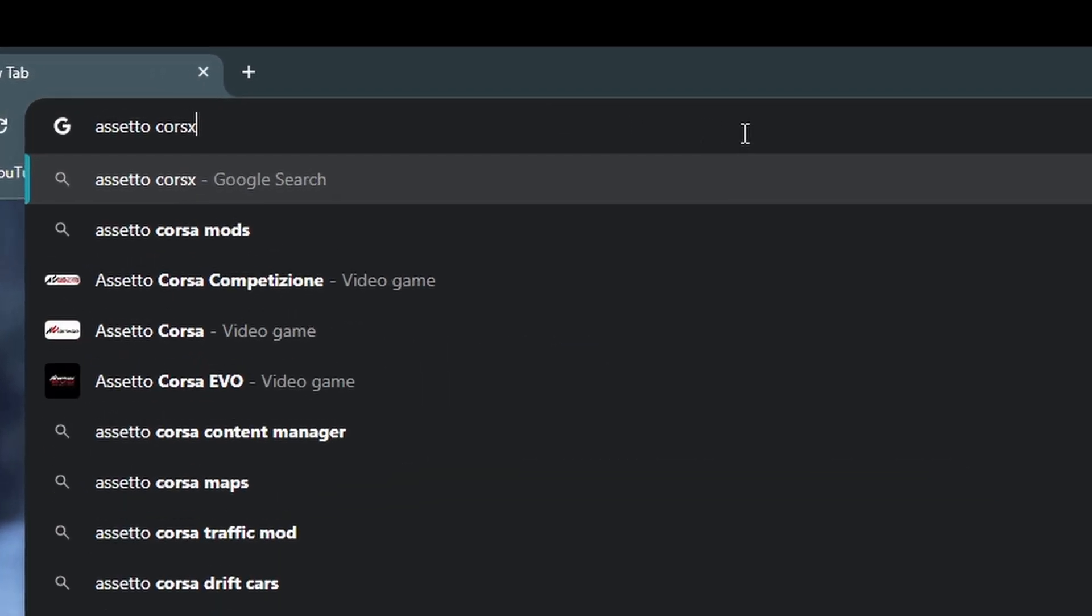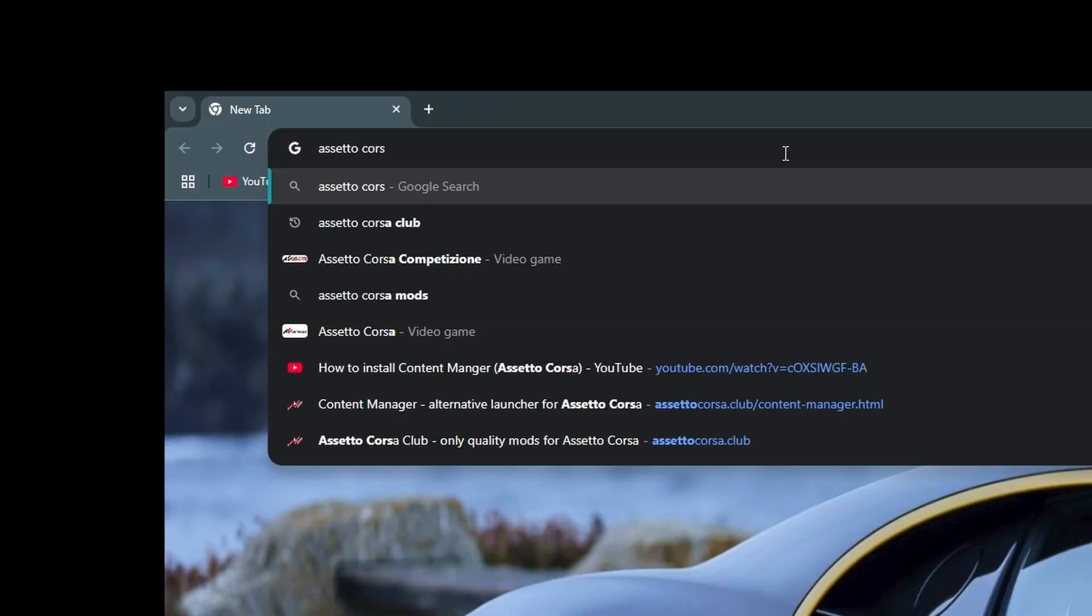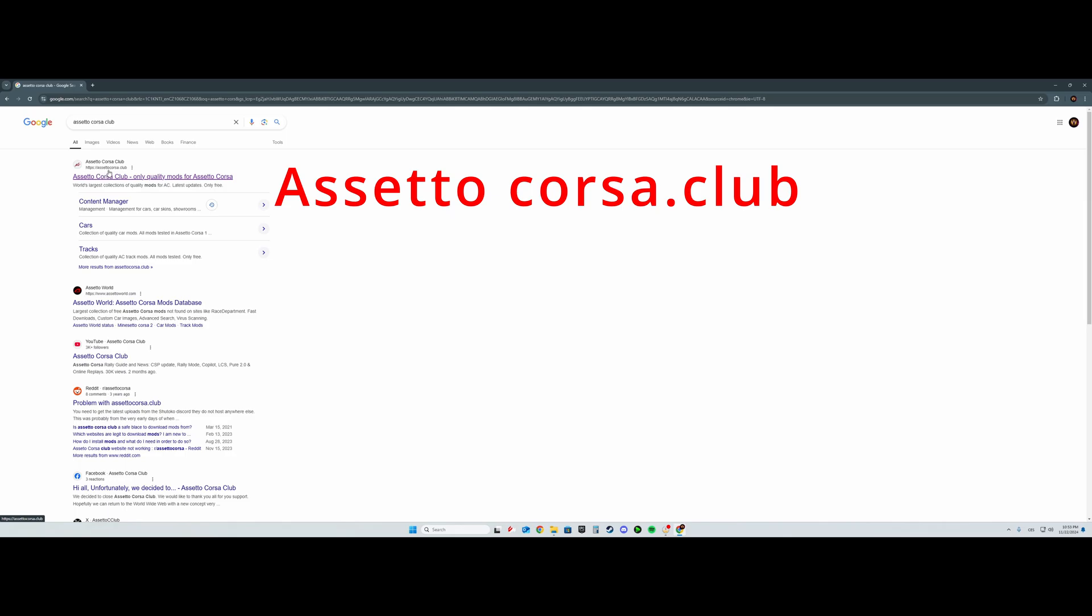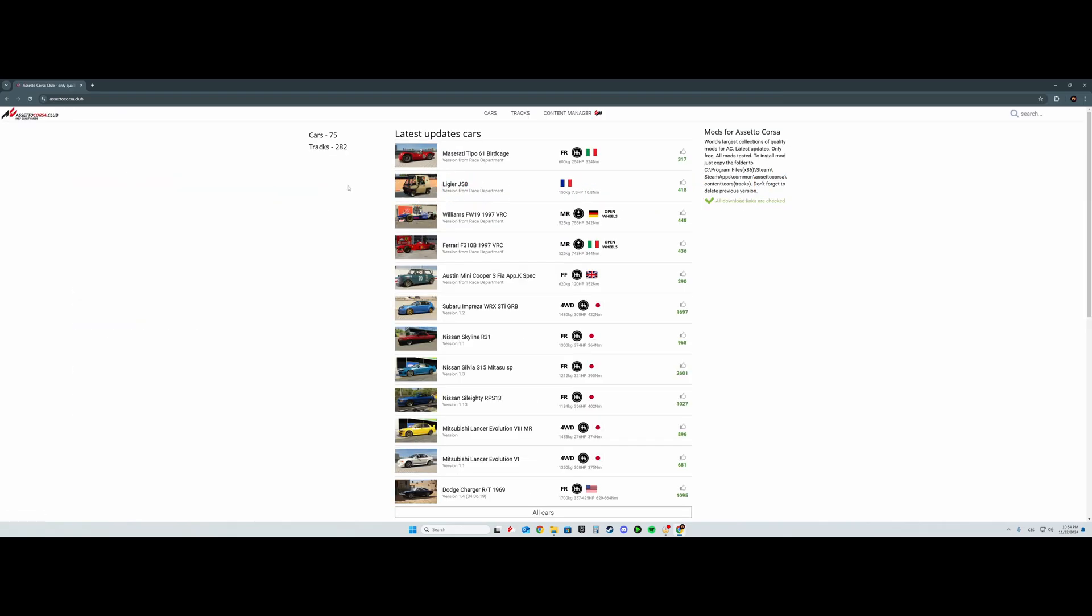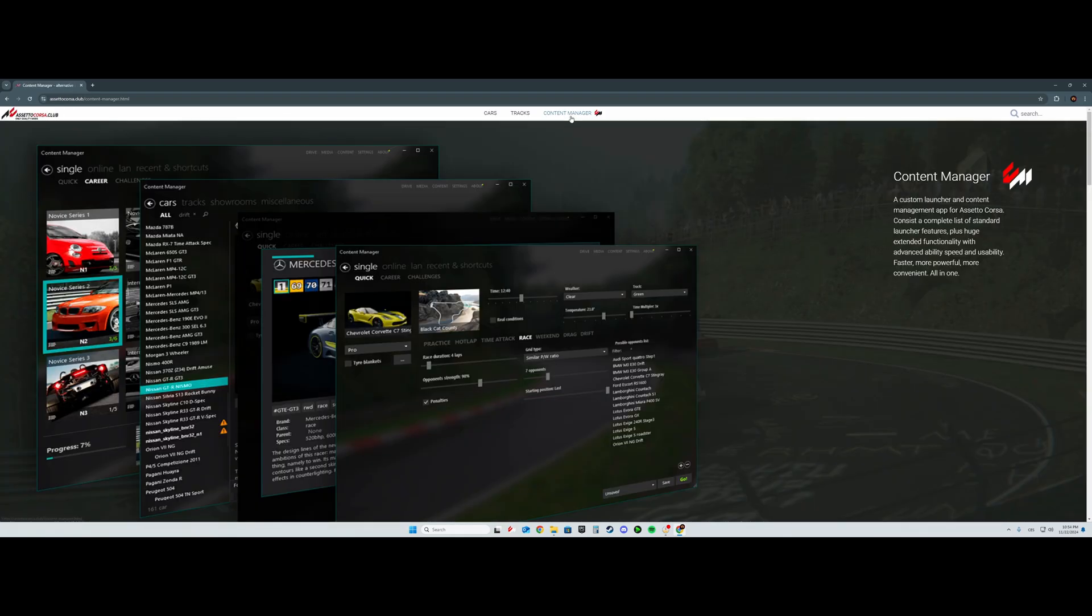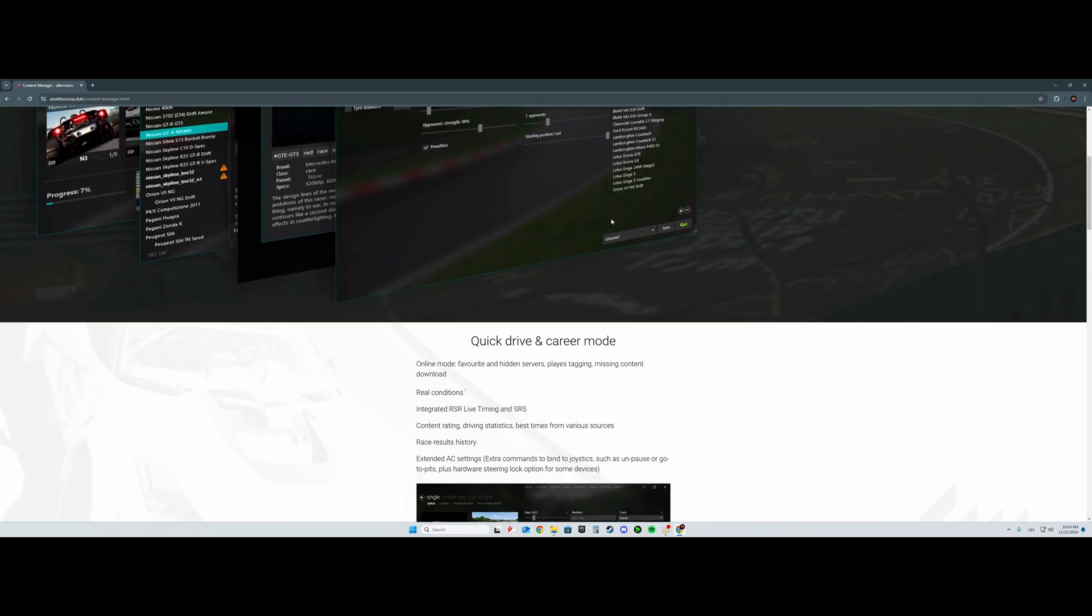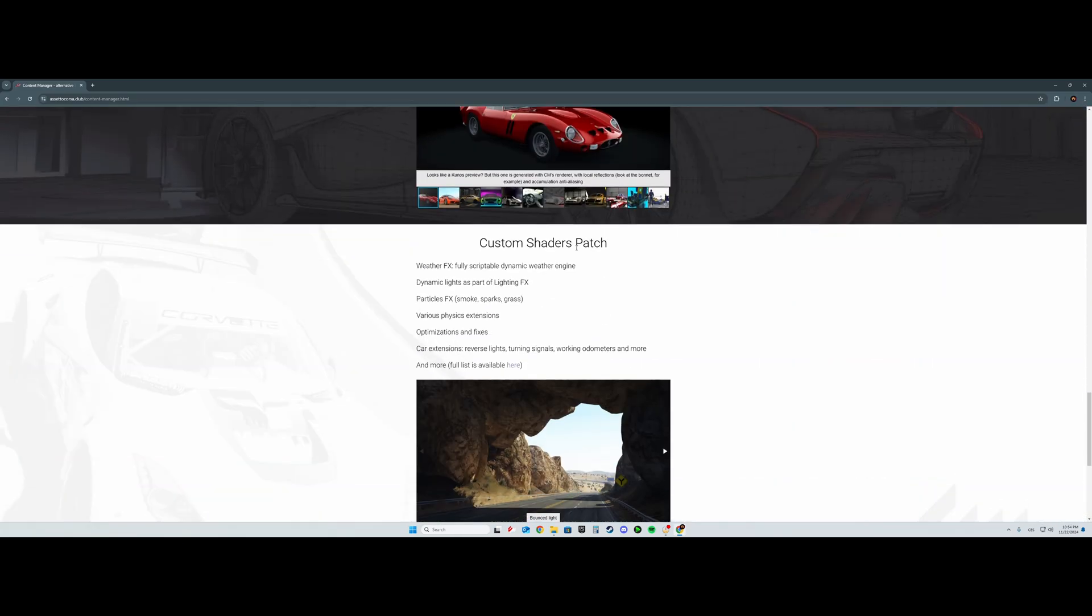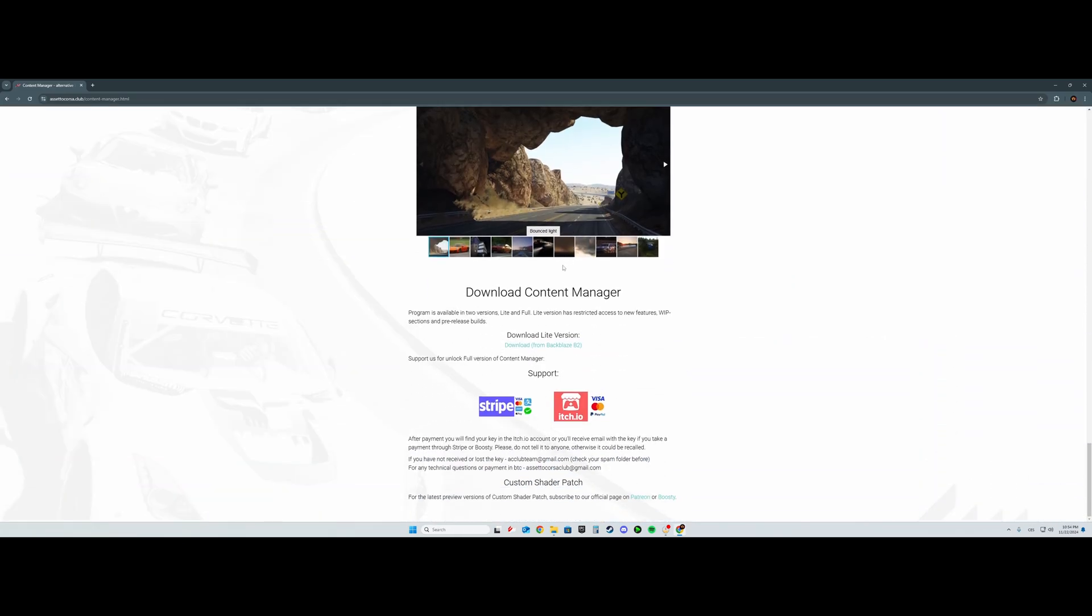The first link that will pop up is assettocorsa.club. Then click Content Manager up here, then scroll down where you will find this button.